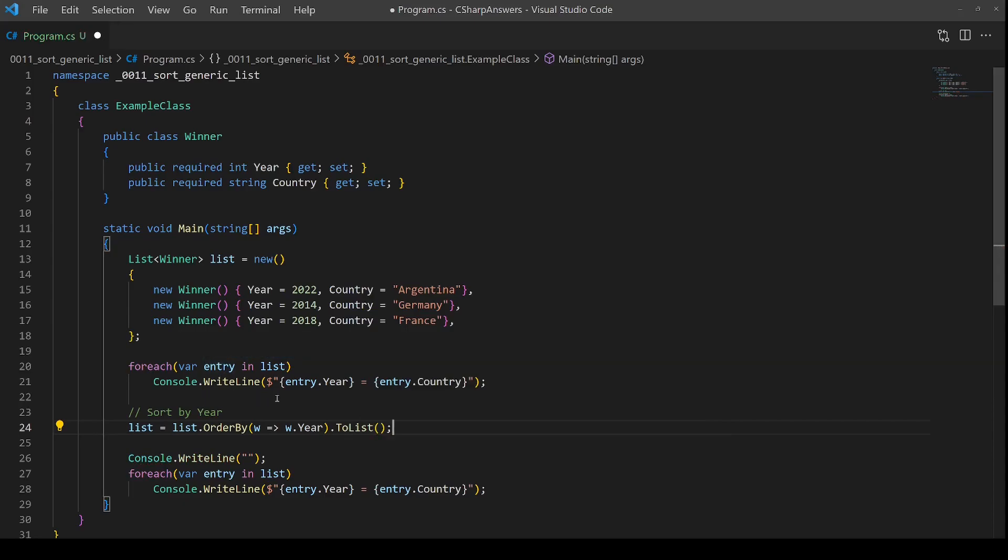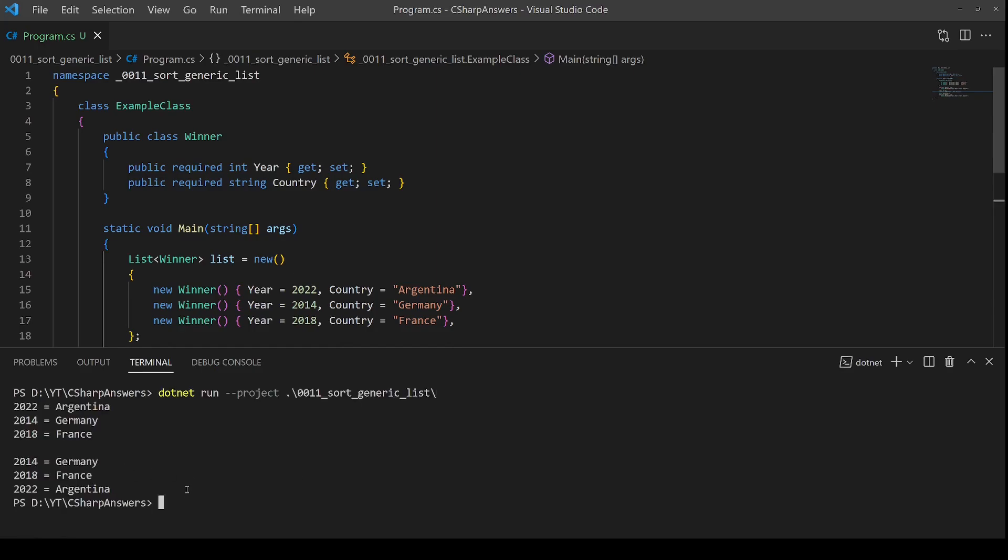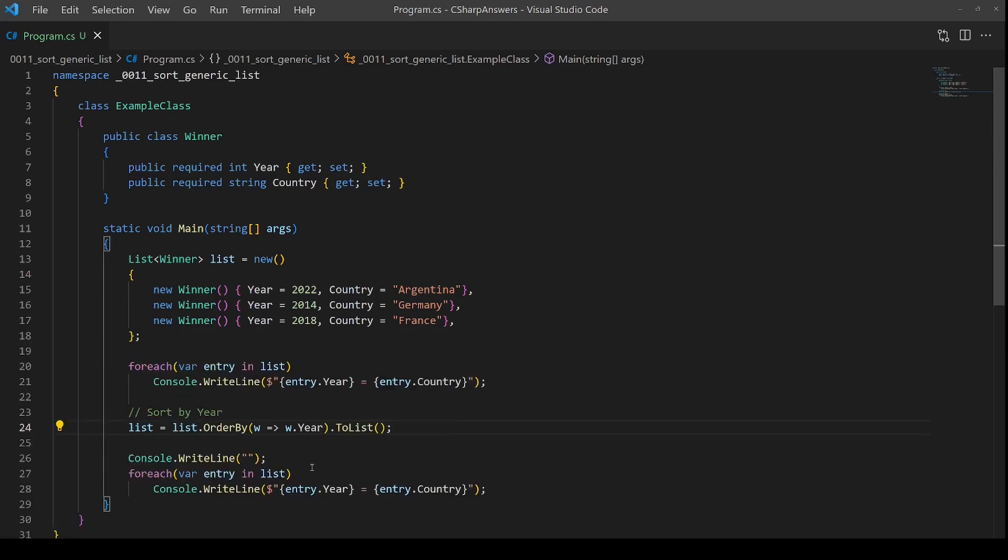There we go. That should do the job. Let's double check by compiling again. Sure enough, it gives us the correct answer.